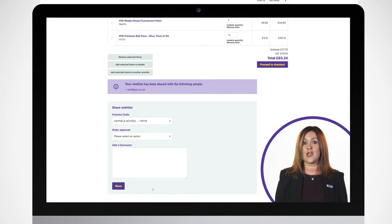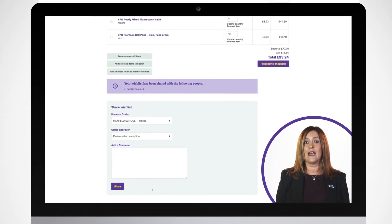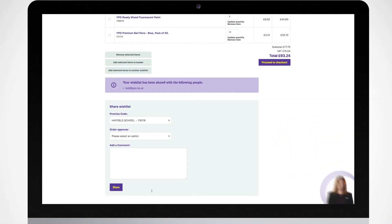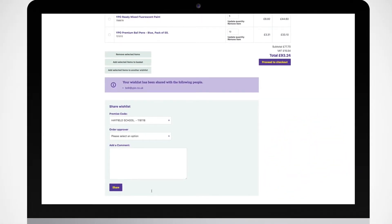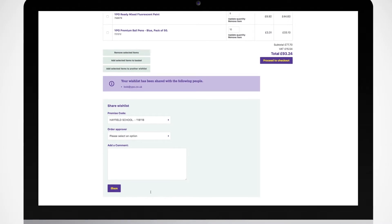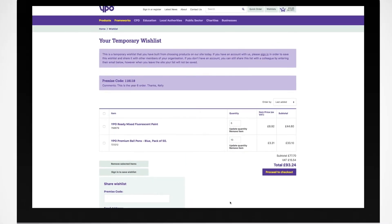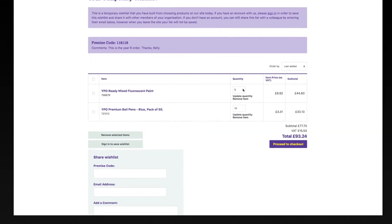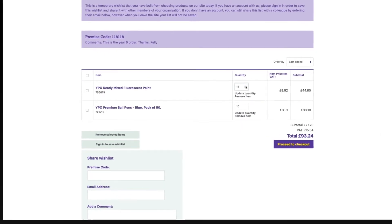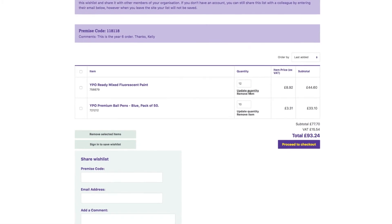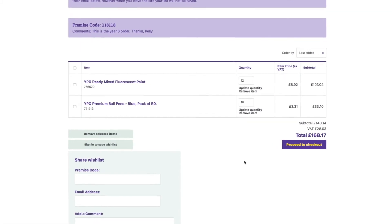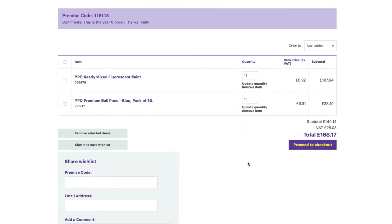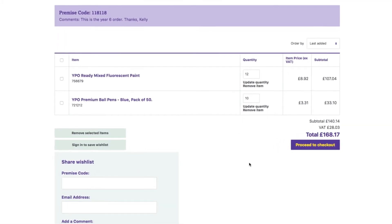Wishlists that have been shared with you are sent to your email. To open them on our website, click the link, and once the wishlist is open you can make changes to it, delete it, add all or some items to a basket, or create a new wishlist.